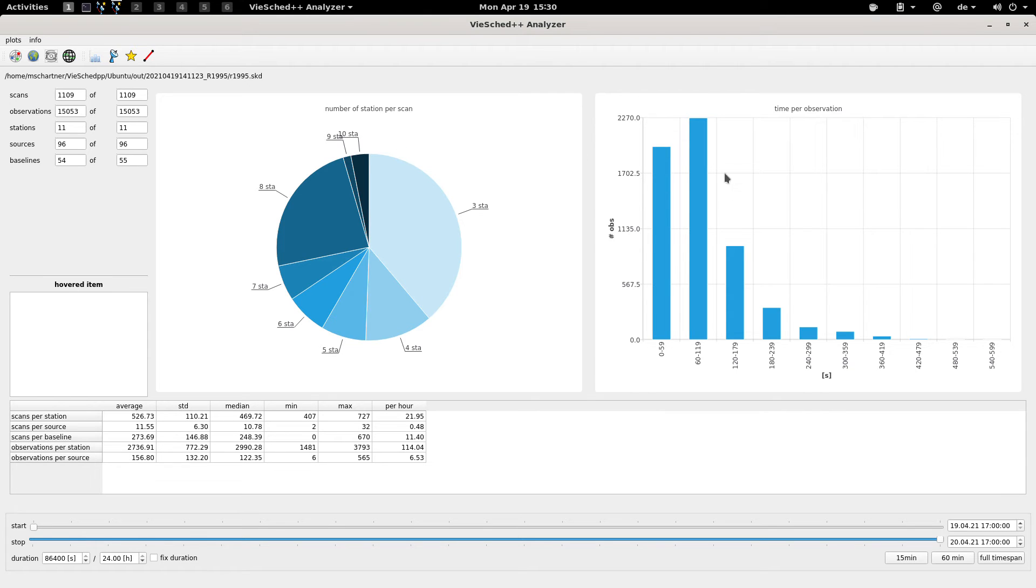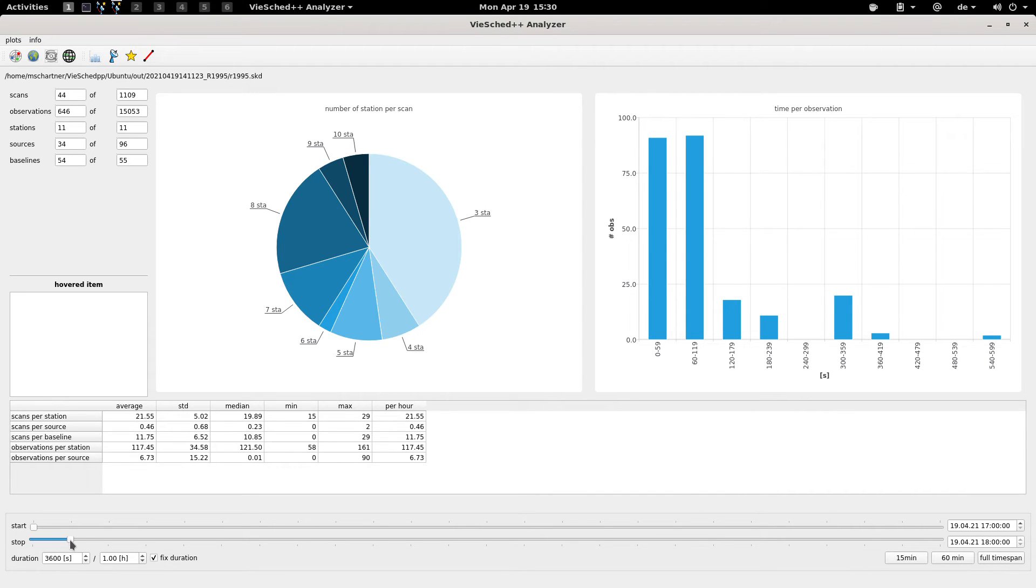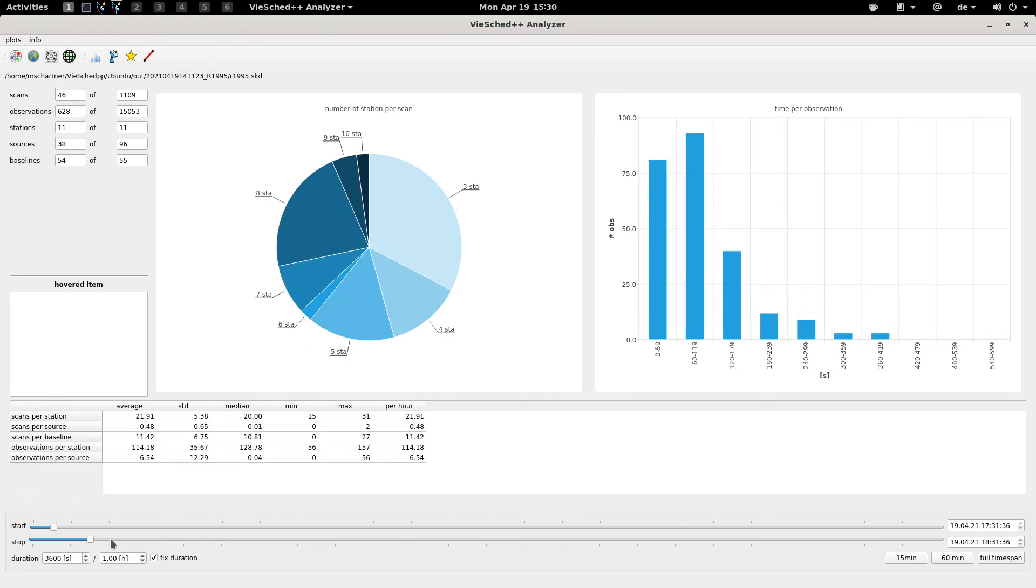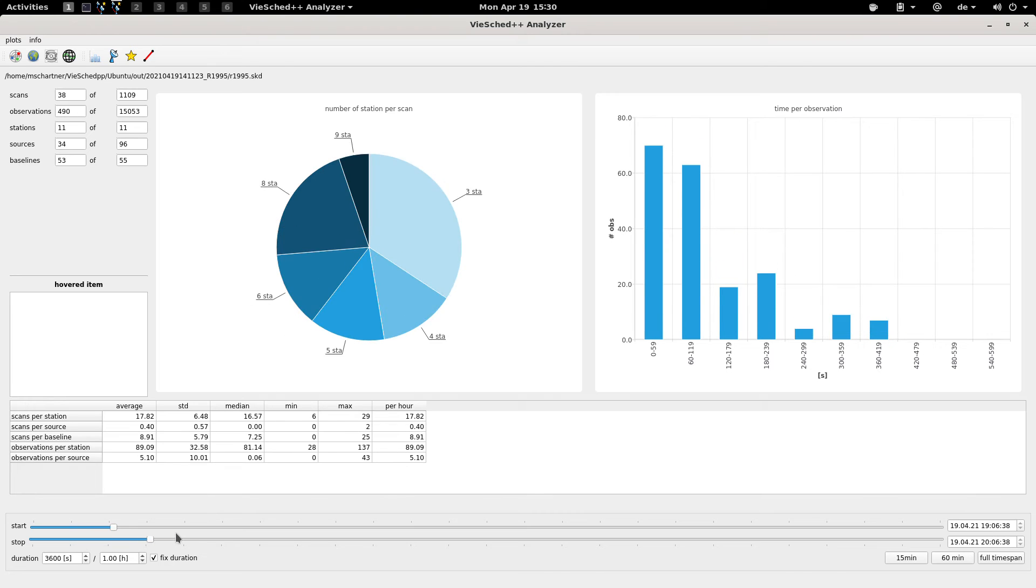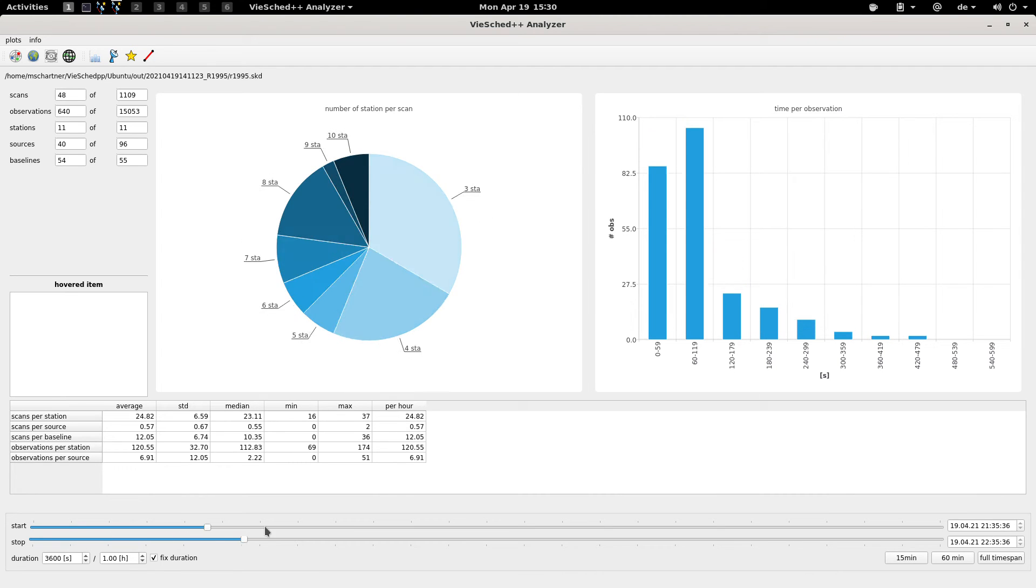You also get a histogram of the observing duration that we have, as well as some statistics down here. Again you can have a look at how this distribution changes over time.